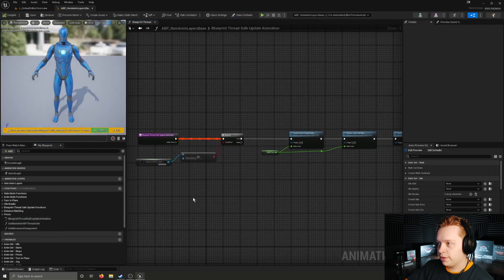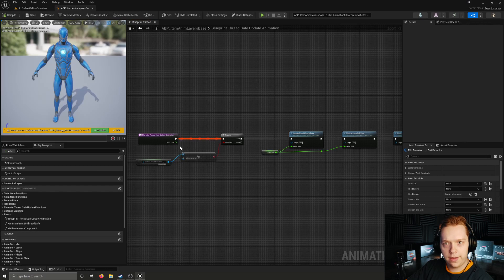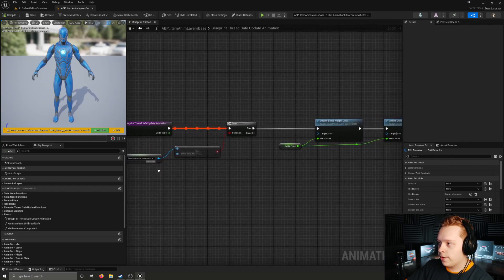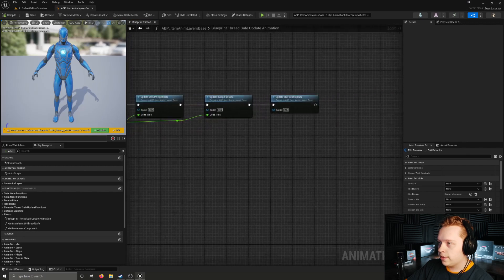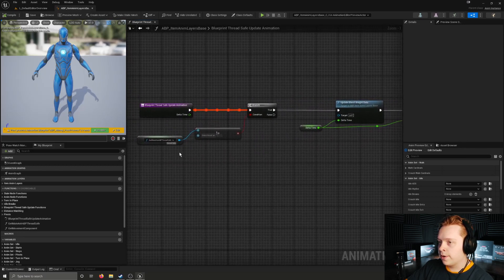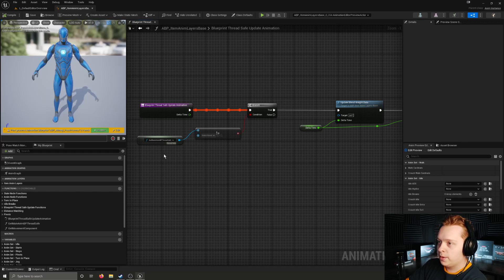It's the same function that the main animation blueprint uses in place of an event graph. This one does the same thing for the same reason. Before I cover any individual states I want to go over what this does, and there are a couple of functions I want to cover before we get to going over any specific animation layers in this blueprint.